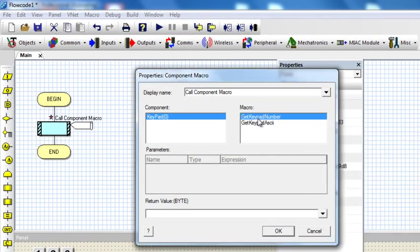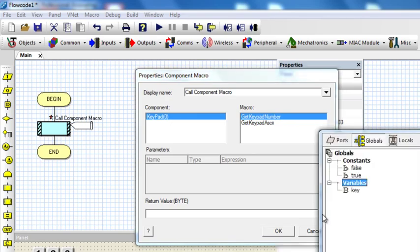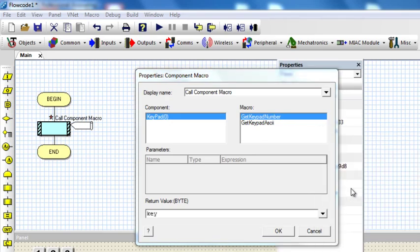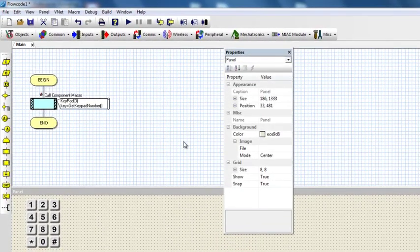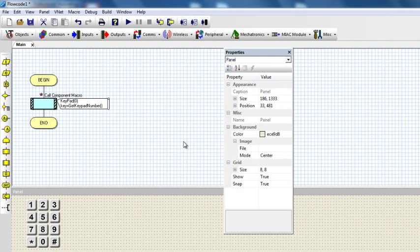Then if you click on GetKey, then you can return that value to represent the key that was pressed. And that's all. It's very easy, straightforward in Flowcode, nothing complicated.